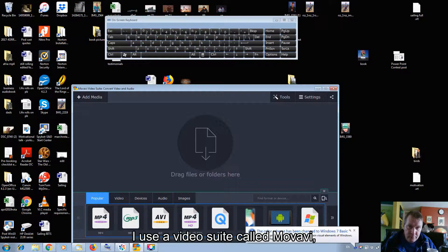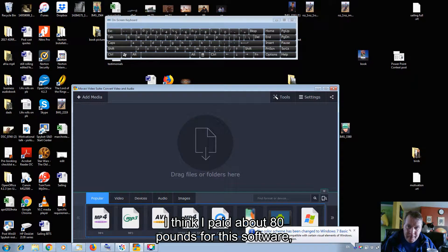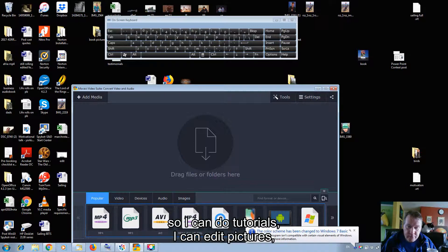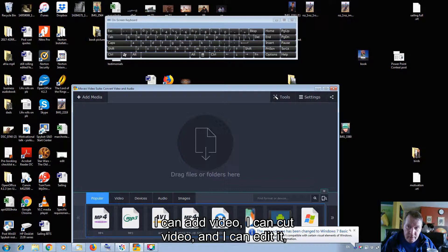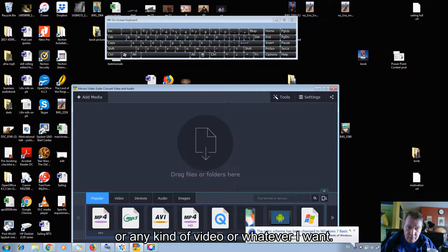I use a video suite called Movavi, which is M-O-V-A-V-I. I think I paid about £80 for this software, and with this I can record my screen so I can do tutorials, I can edit pictures, I can add video, I can cut video, I can edit, and I can convert them to MP3, MP4, or any kind of video format.